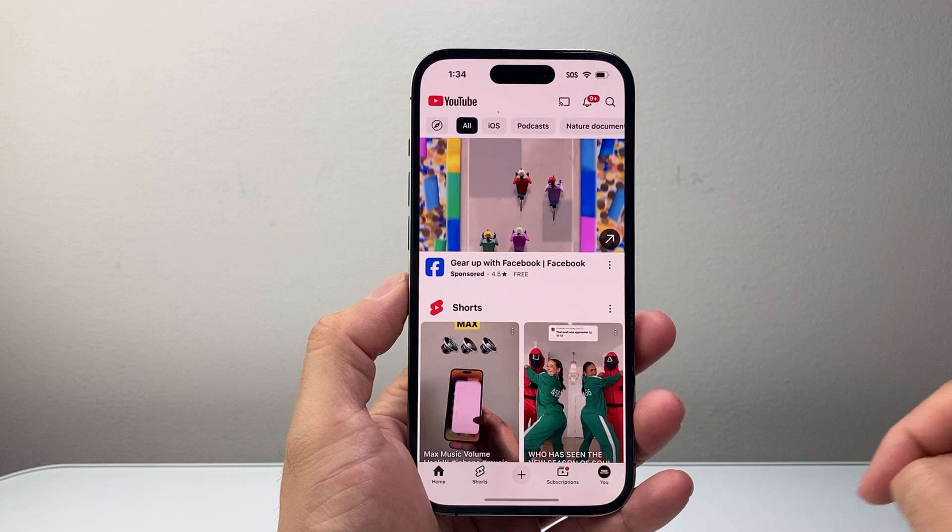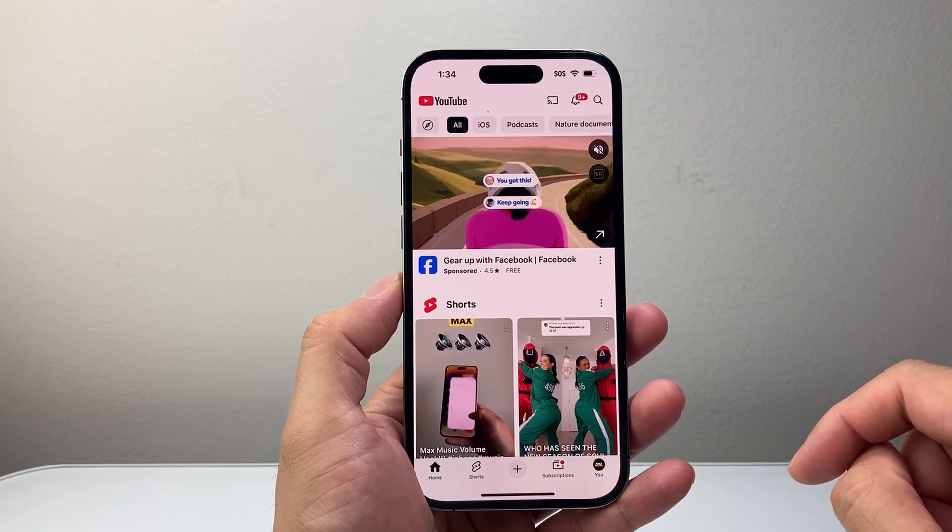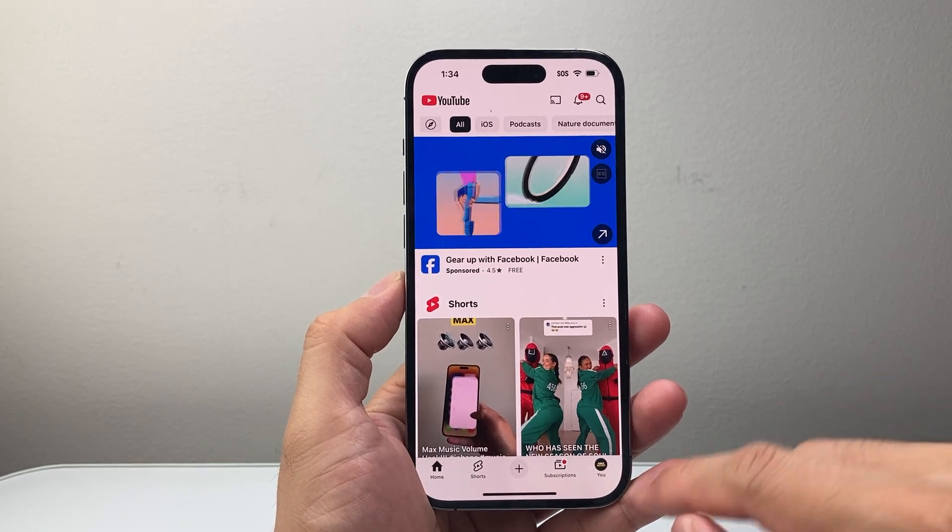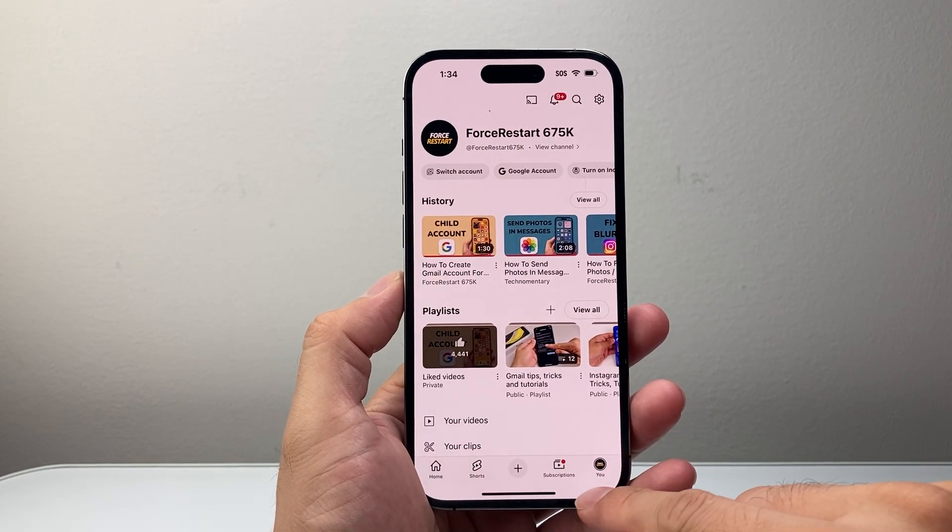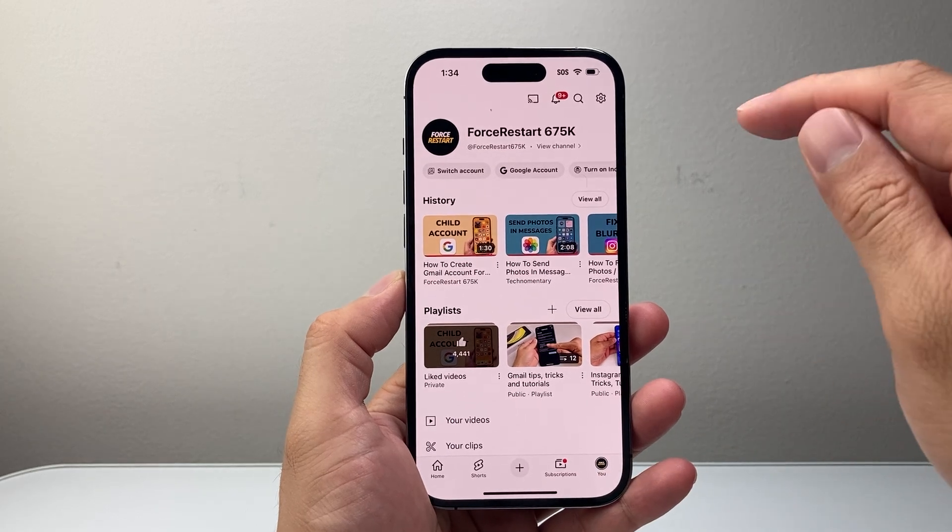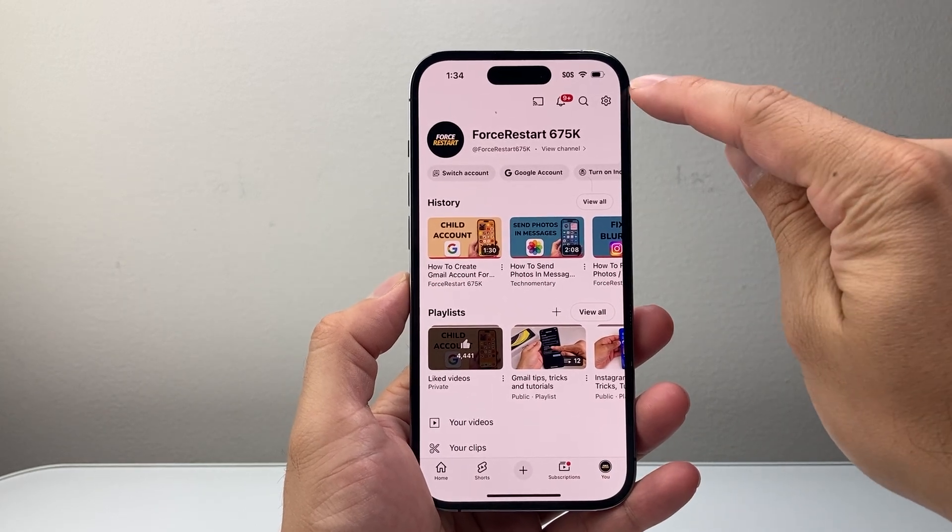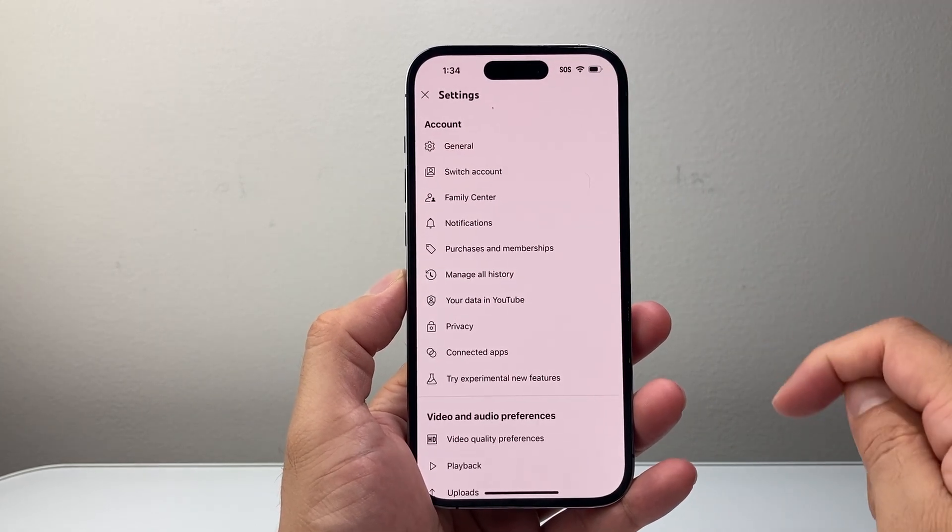First thing you're going to do is open up the YouTube app. From there, you're going to click on your profile here. And after you do that,